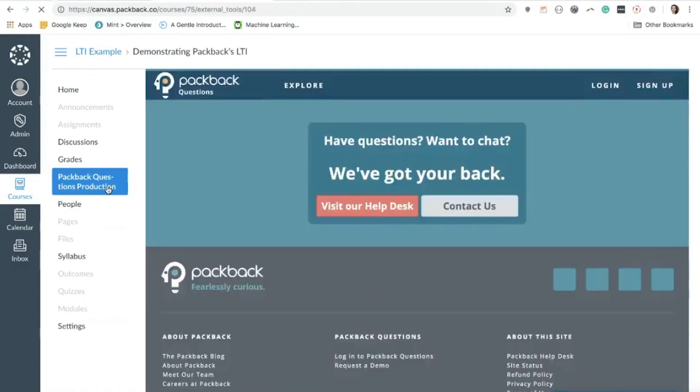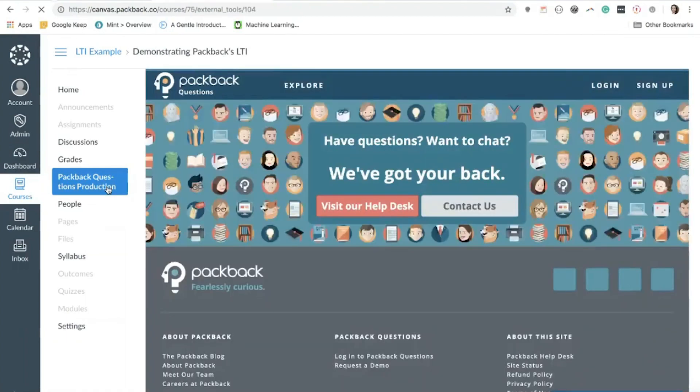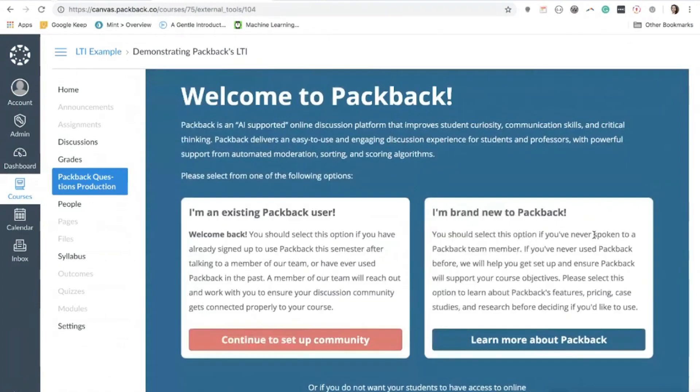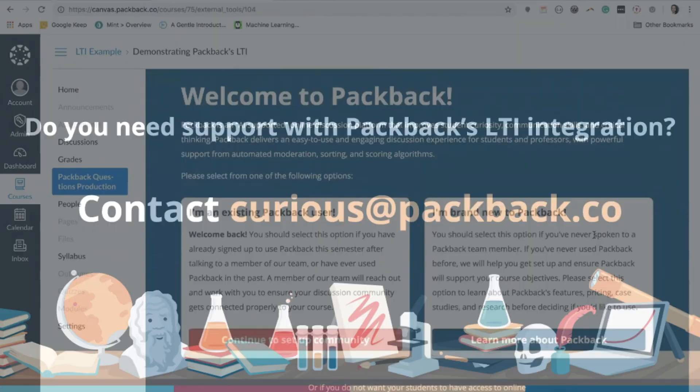In our next video, we will walk you through the experience that professors see when first launching the Packback LTI integration and the two different options you can select from as either an existing Packback user or a brand new Packback user.